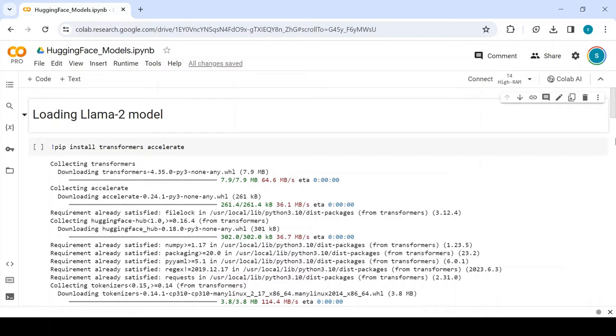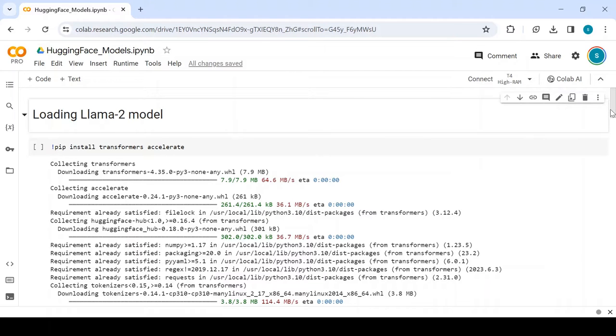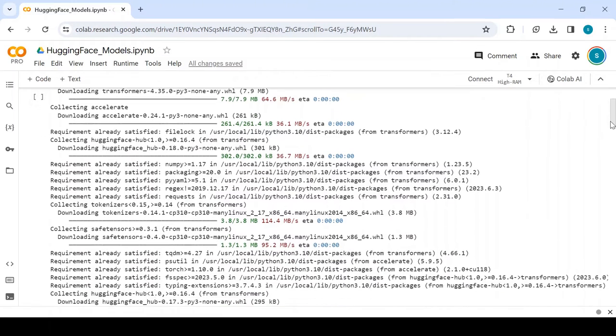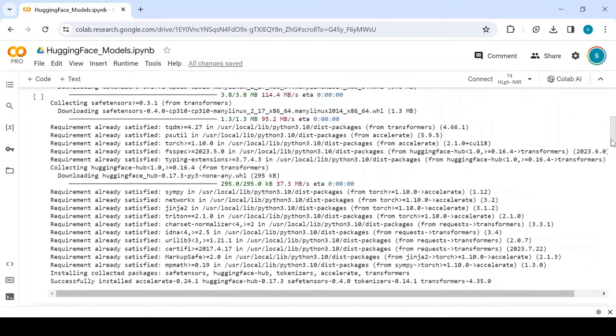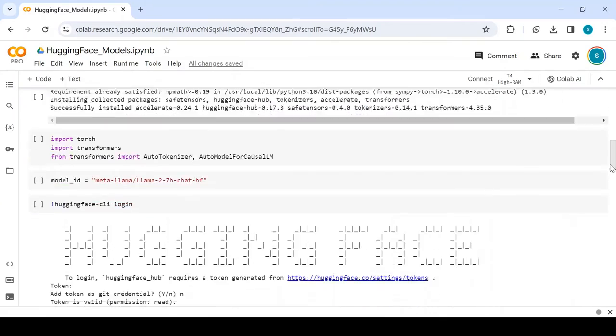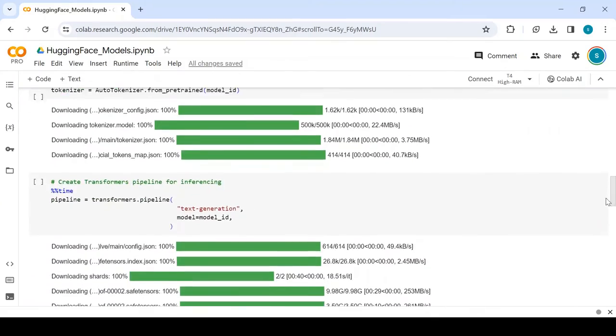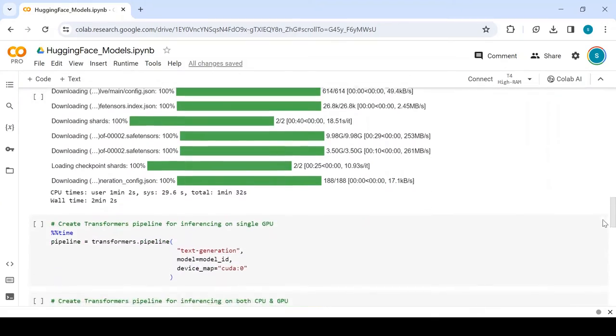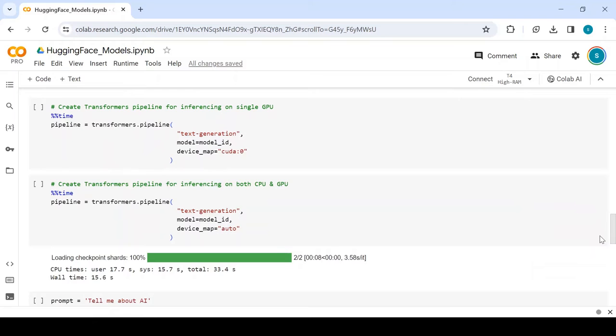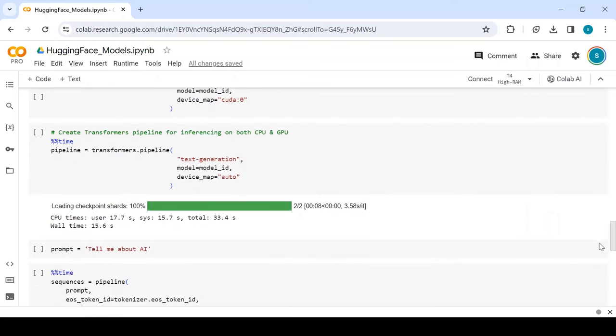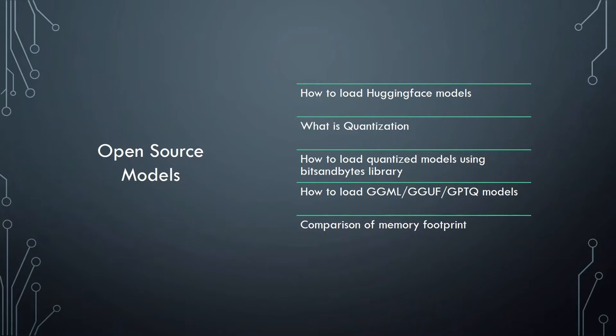Hey everyone, welcome back to my channel. In the last video, we saw how to load the LLAMA2 open source model for inferencing using Colab, how to use the device map parameter to load the model into CPU, GPU, and both, and noticed it took approximately 30 GB of memory. In today's video, we'll learn what quantization is and how to load quantized models using the bits and bytes library. Let's get started.